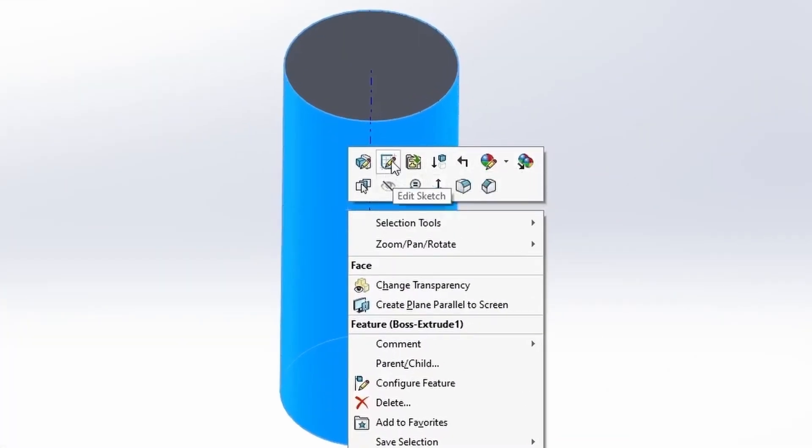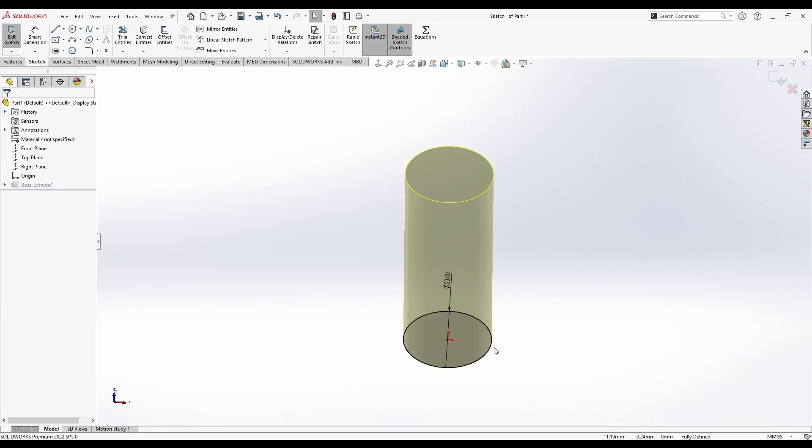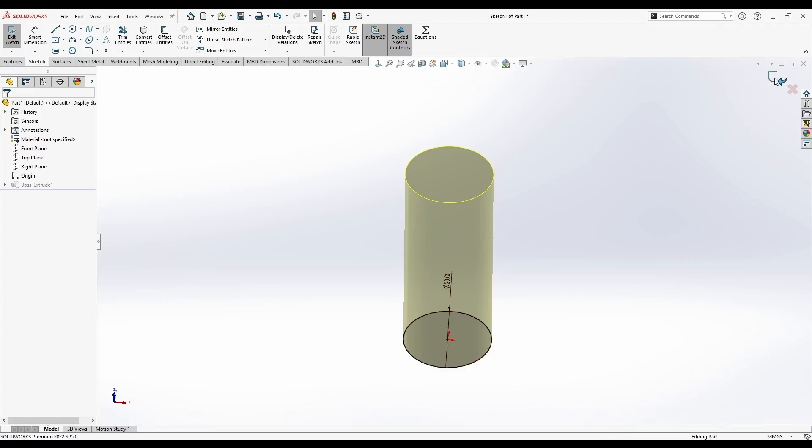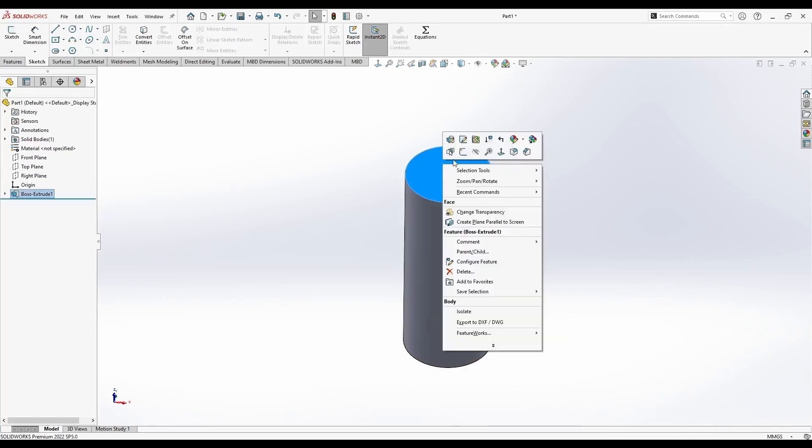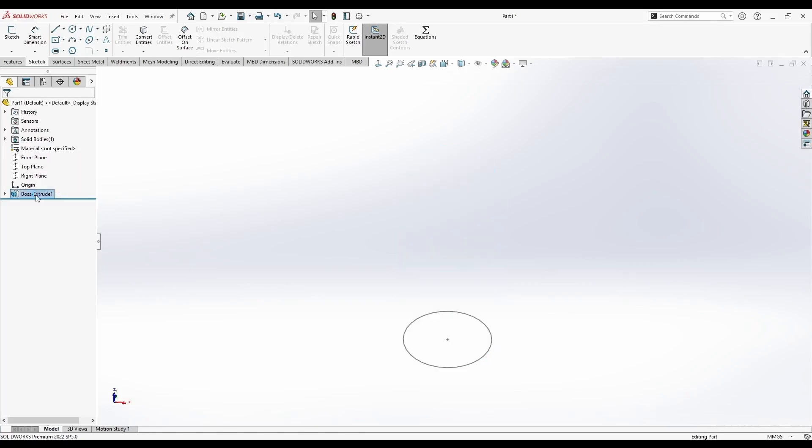You also have this one which is similar, but actually this is an edit sketch. It's not the same thing. Editing the sketch will bring us to the starting sketch I used for extruding this cylinder. Once again, you can only use flat surfaces or planes for sketching in SolidWorks. I will delete this sketch and this cylinder.